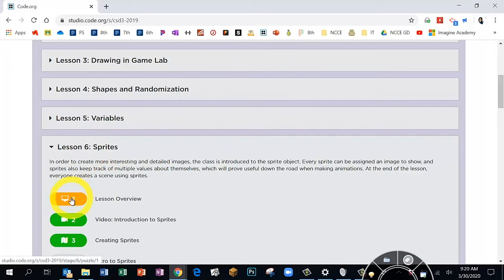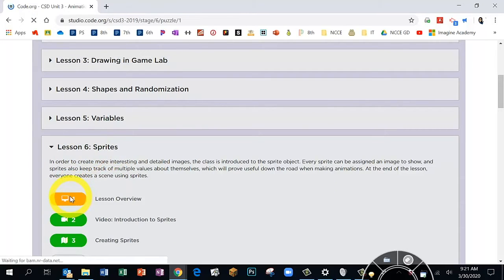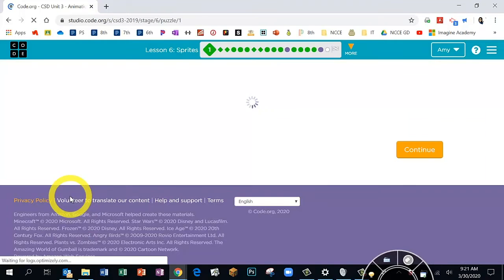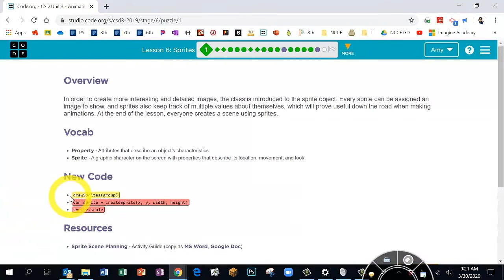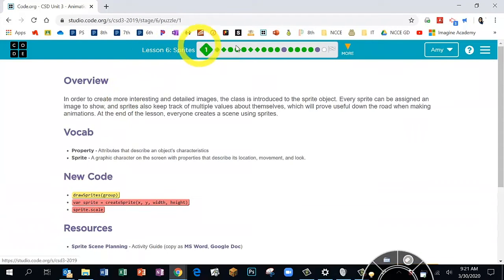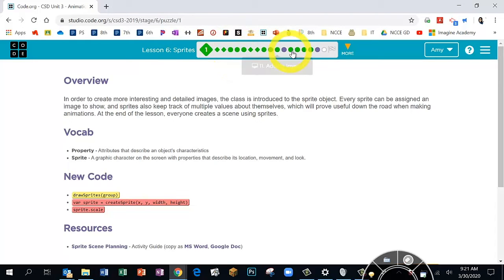Go ahead and click on Bubble 1. Just to make sure you're in the right spot, we want 'Lesson 6 Sprites' to show at the top, and your bubble shouldn't be filled in just yet.